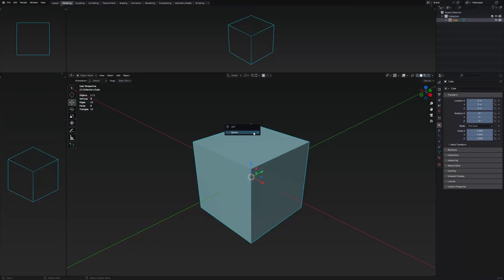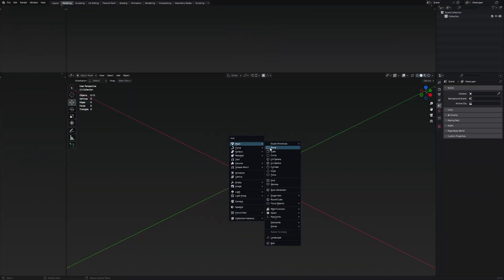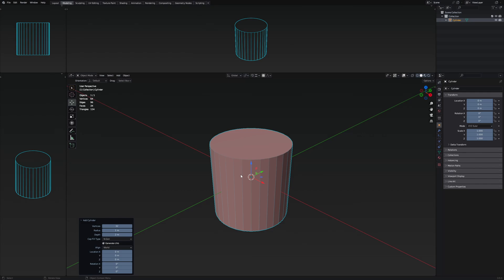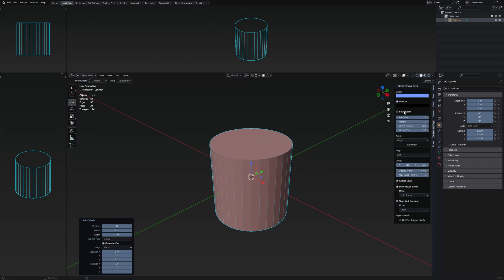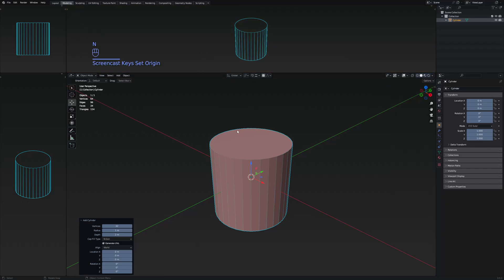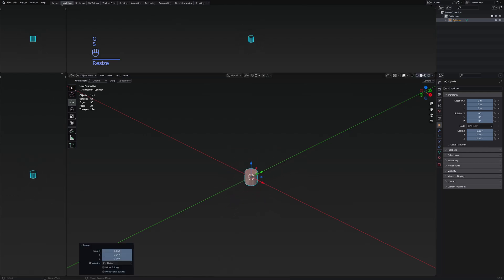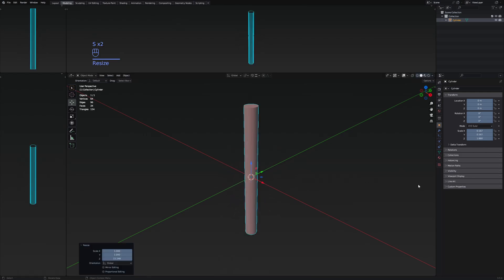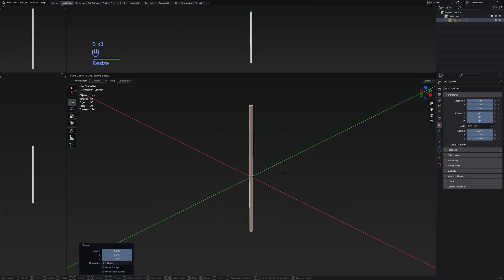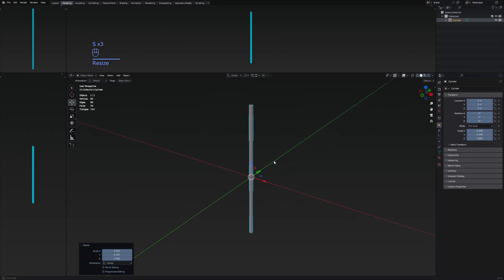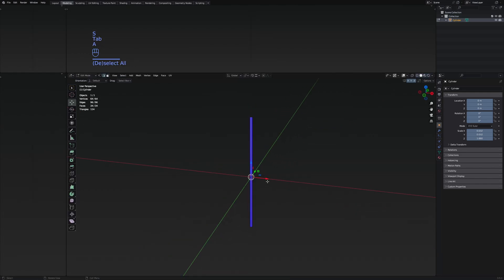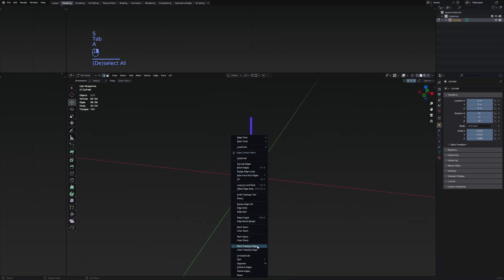Let's quickly make the model. First thing we're going to need is a cylinder — that's going to be the pole of the flag. Let's enable the screencast keys so you can see what I'm pressing on my keyboard. Let's set the origin right here, scale this one downwards, and extend it on the Z. Then just shape it smoothly.